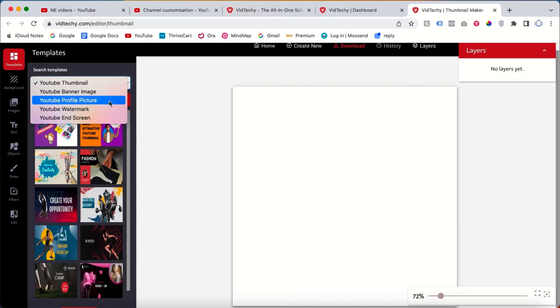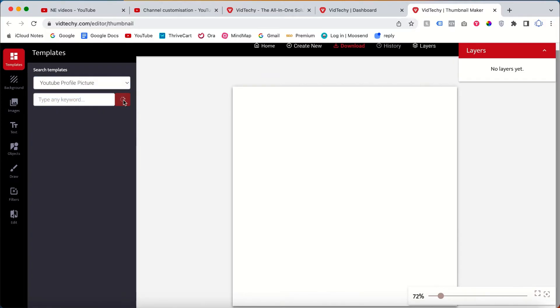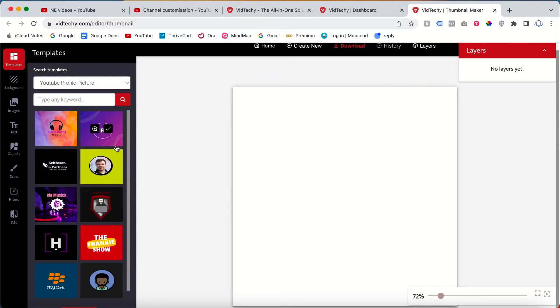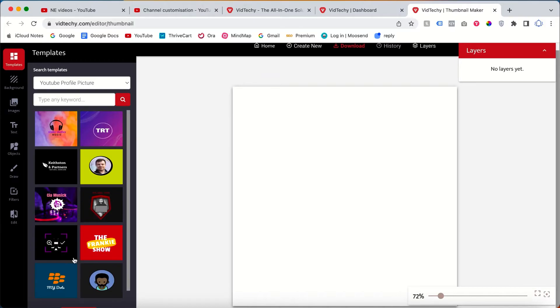Click Profile Picture and click this search icon. There are a lot of templates here.